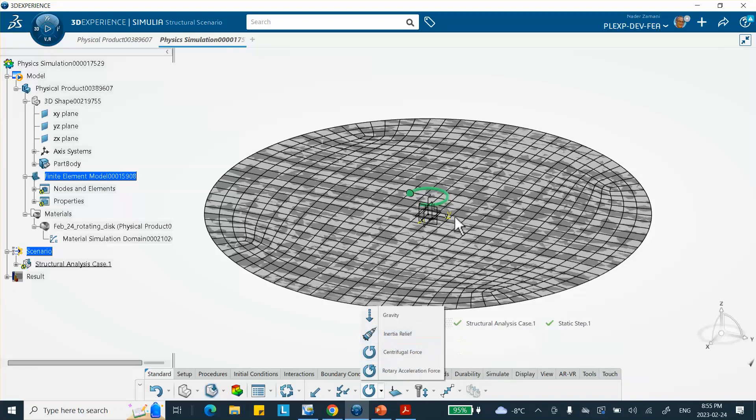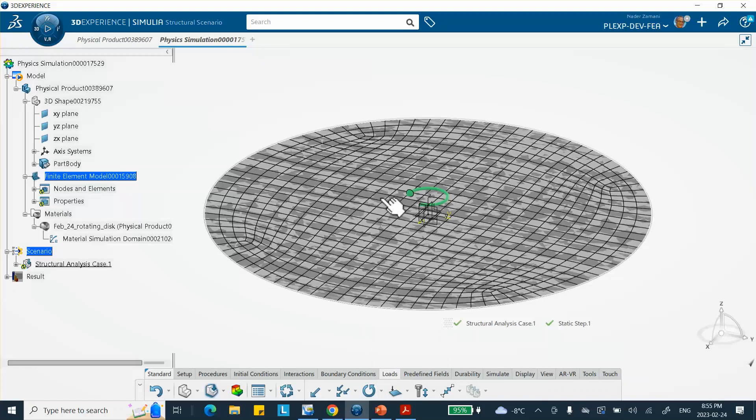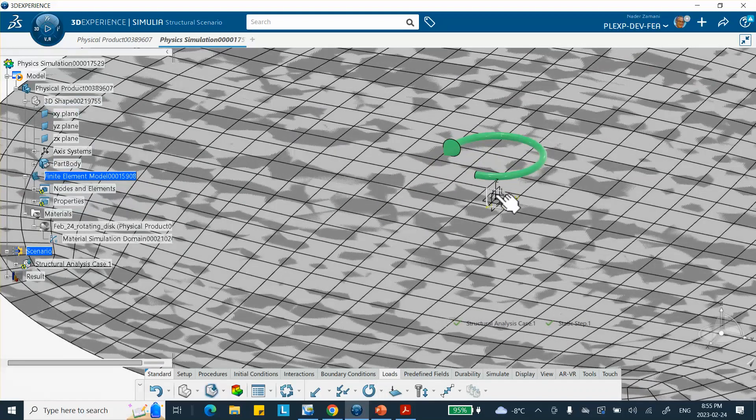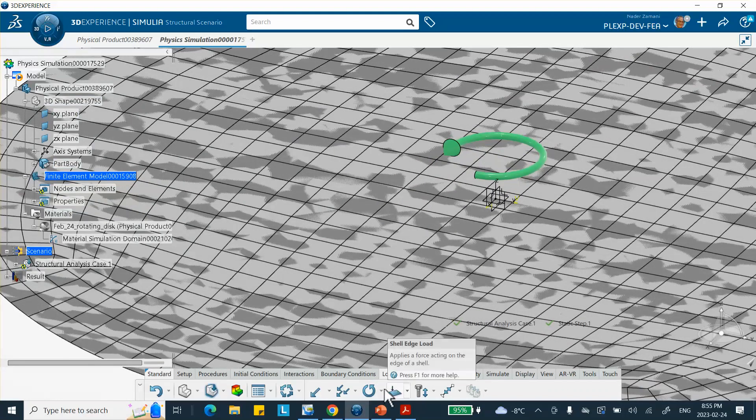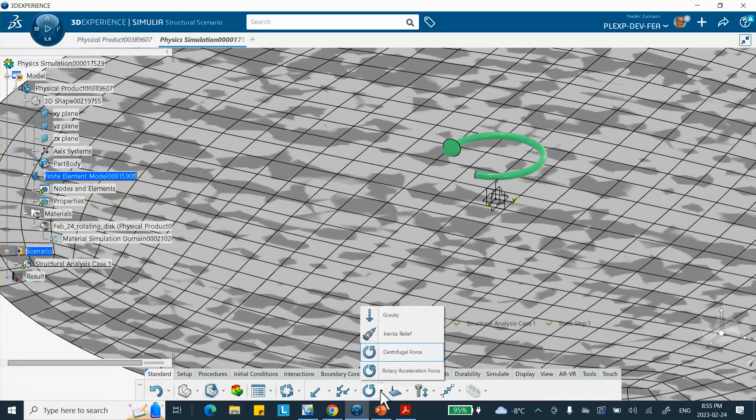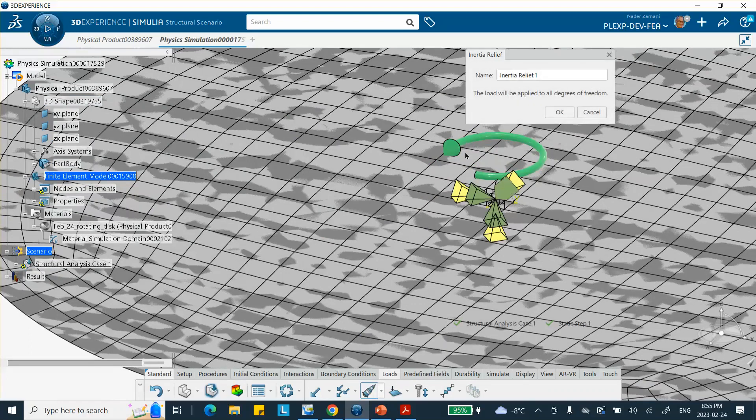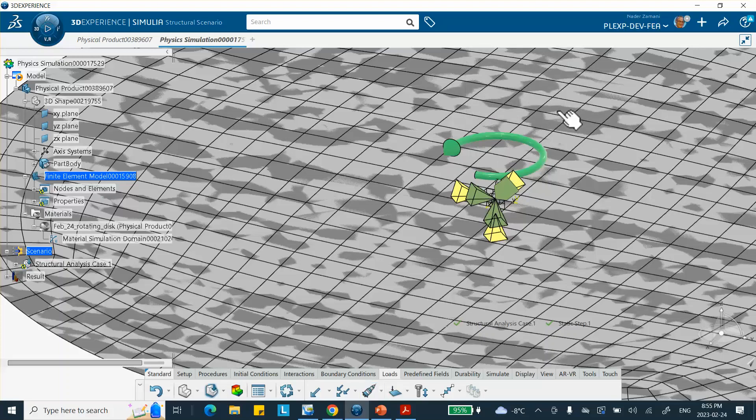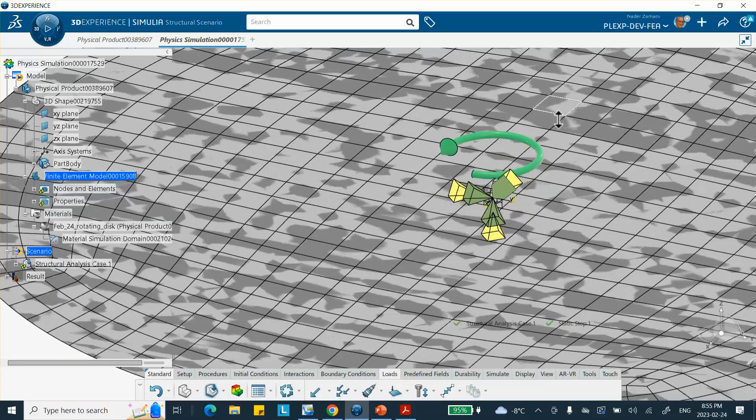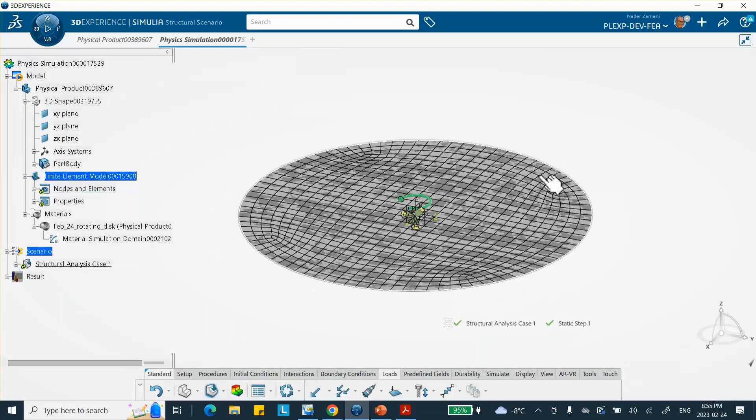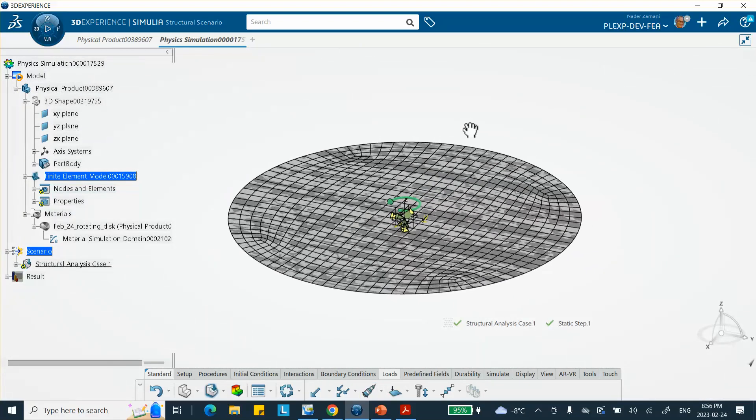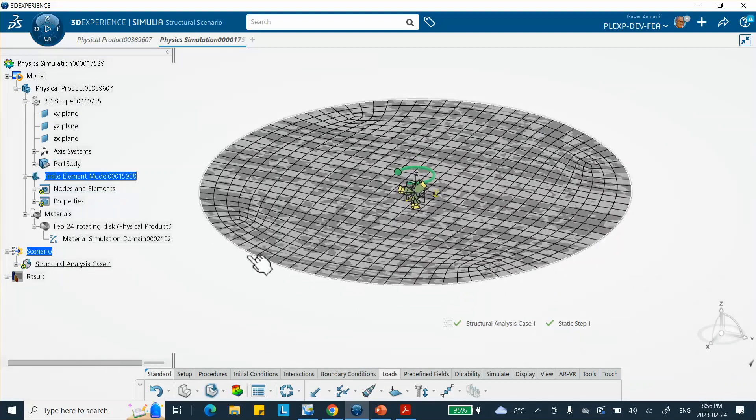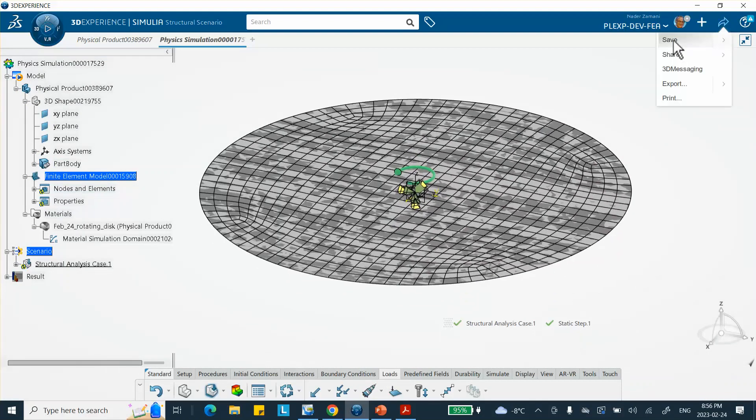Notice that when I do that, if you zoom in closely, you see what happens here. When I do inertia relief, it essentially applies minimum restraint so that no artificial stresses are developed there. In this case, it puts it right there at that location. It doesn't have to be like that, but anyway, that's what it does. This is pretty much it. Let me do a quick save here.